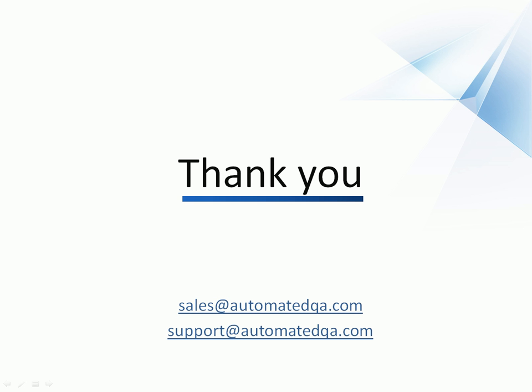This concludes our video on creating table checkpoints with TestComplete. With TestComplete, you can also create checkpoints to verify the contents of database tables. To learn how to do this, see our video lesson, Database Table Checkpoints. If you have any questions, please don't hesitate to contact us at sales at automatedqa.com or support at automatedqa.com. We wish you luck and hope you enjoy automating your tests with TestComplete.